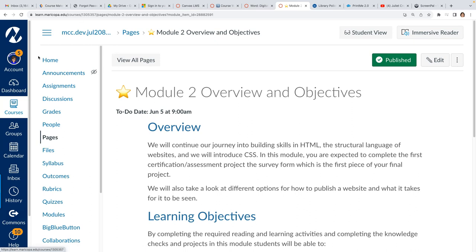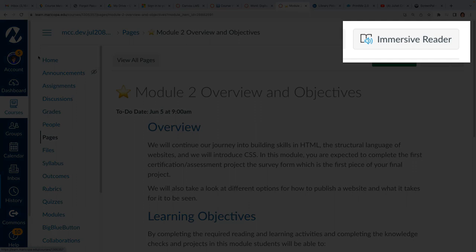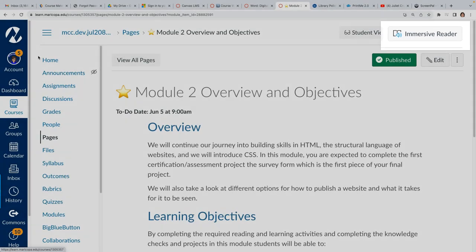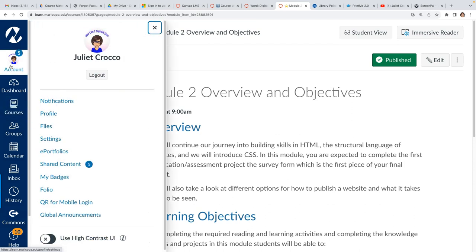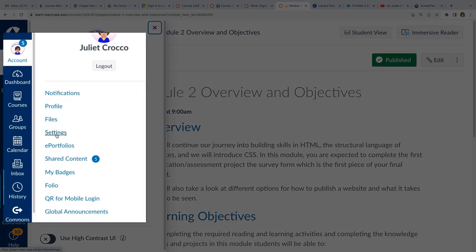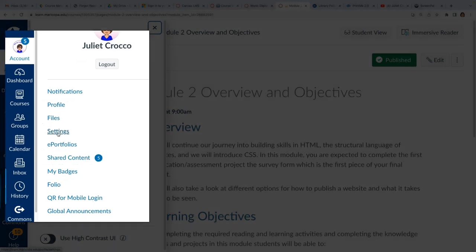Notice up at the top right is where you actually get into the Immersive Reader, so that's how you activate it. So it's actually an account feature not a course feature. So you go into account and then go into your settings.